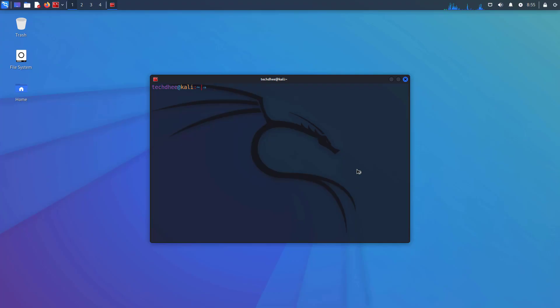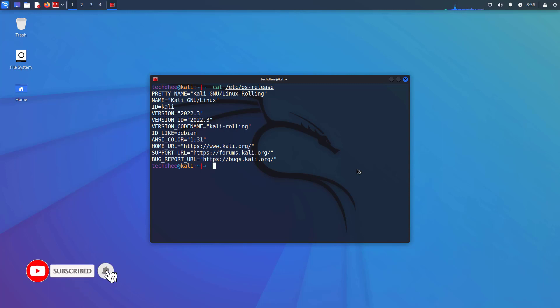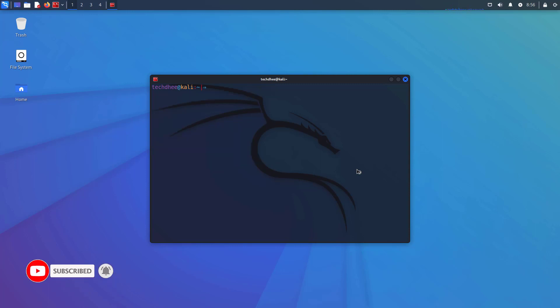So first of all, we have to check the current version of Kali Linux. You can check the current version using this command. So in this machine, 2022.3 is the current version of Kali Linux, and the latest version is Kali Linux 2022.4. So now we will update and upgrade Kali Linux to the latest release.